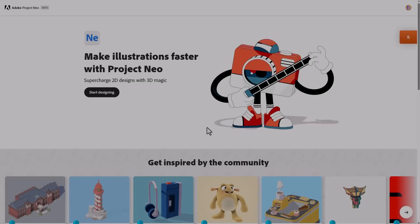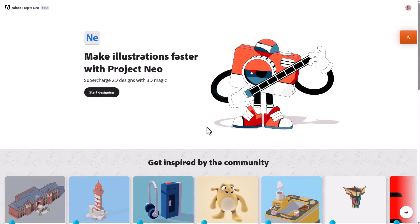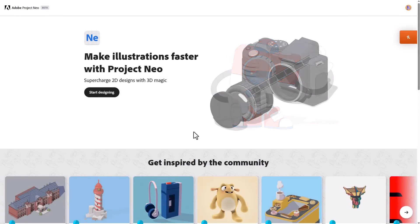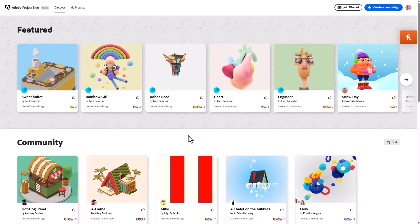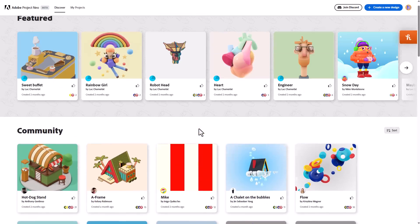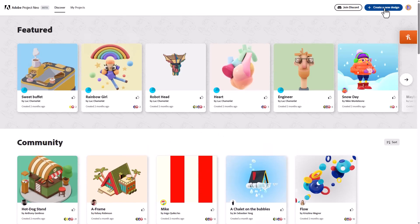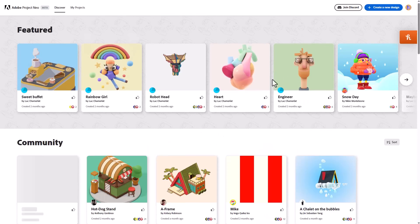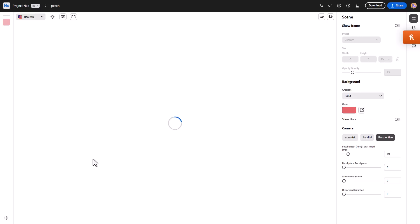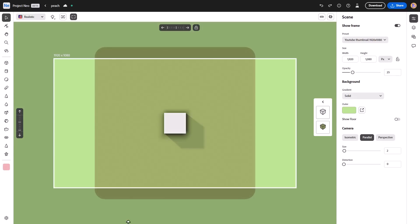Getting started is extremely simple. Once you launch the website, you can click on Start Designing, and this is going to bring you over to the Discover page where you can see some featured content and some community-based content. If you'd like to start designing, all you need to do is click on Create a New Design and this is going to load you into the UI.